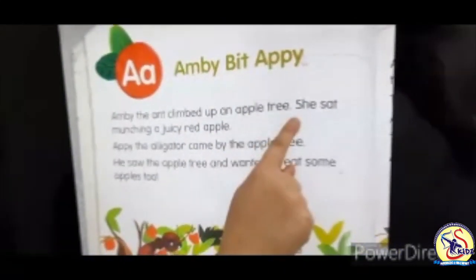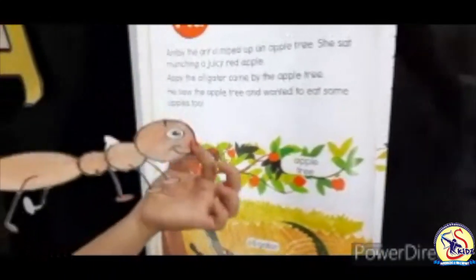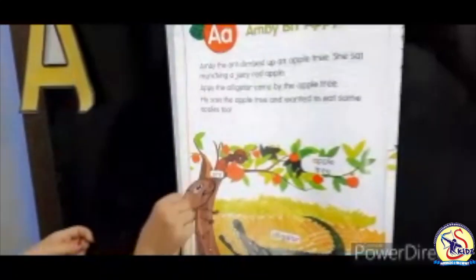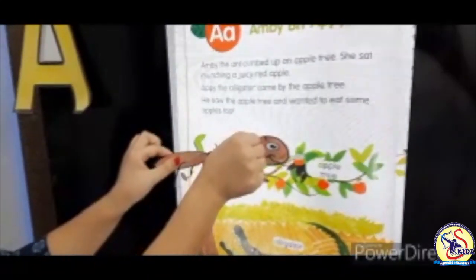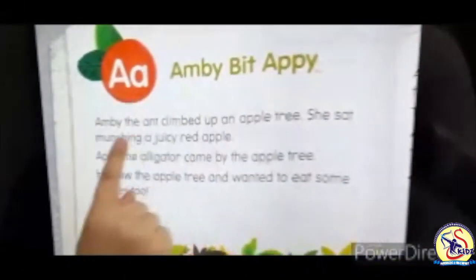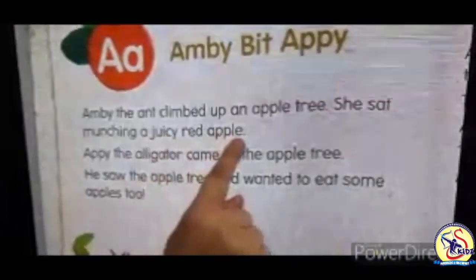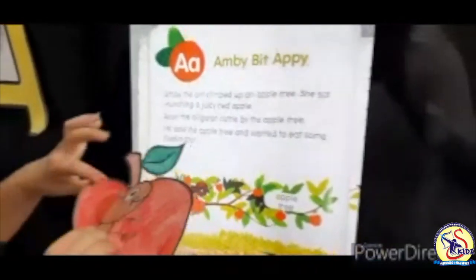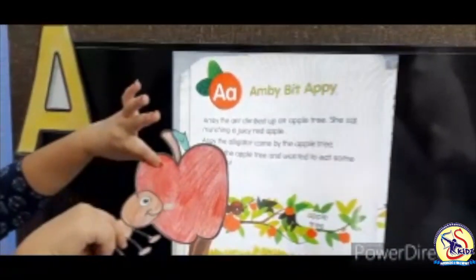Amby the Ant climbed up an apple tree. She sat munching a juicy red apple.